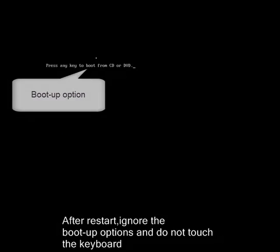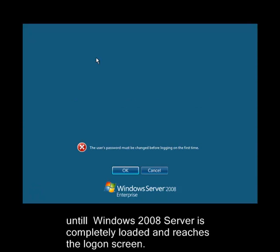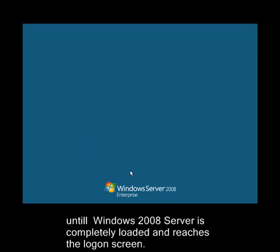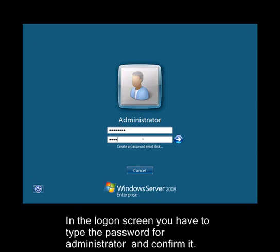After restart, ignore the boot up options and do not touch the keyboard until Windows 2008 Server is completely loaded and reaches the logon screen. In the logon screen you have to type the password for administrator and confirm it.